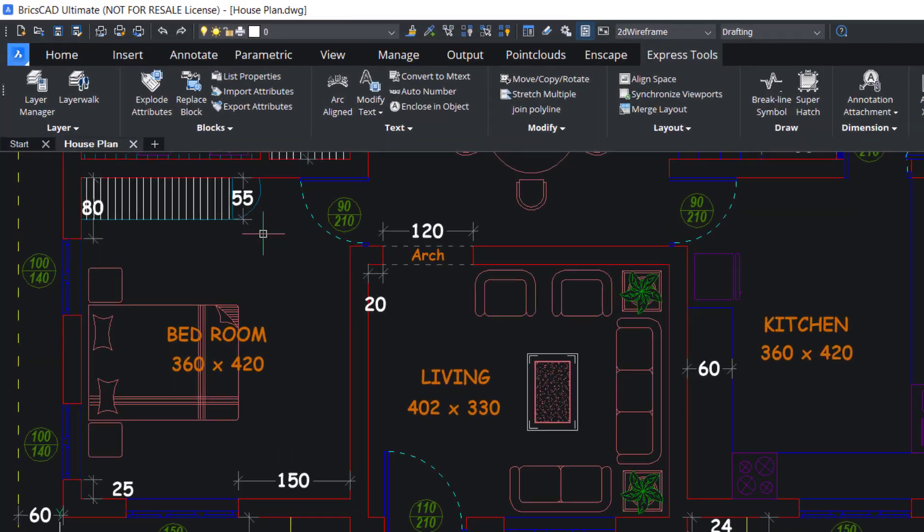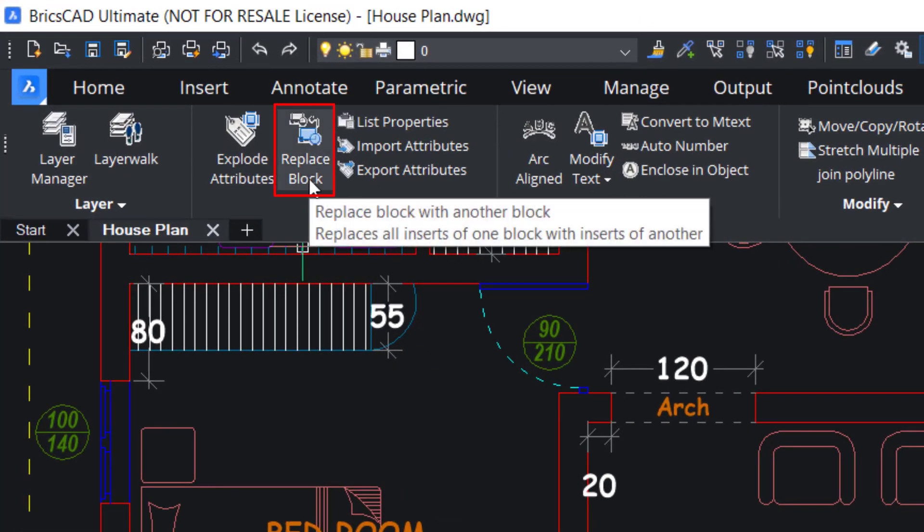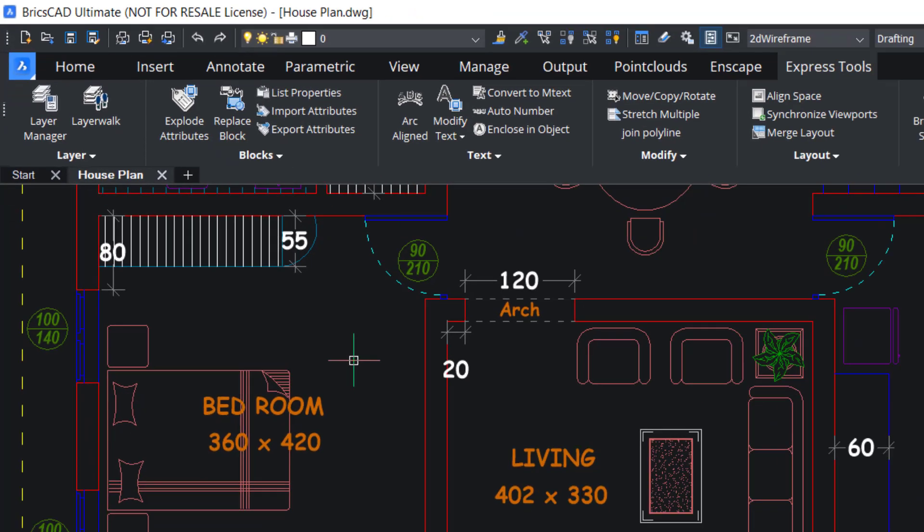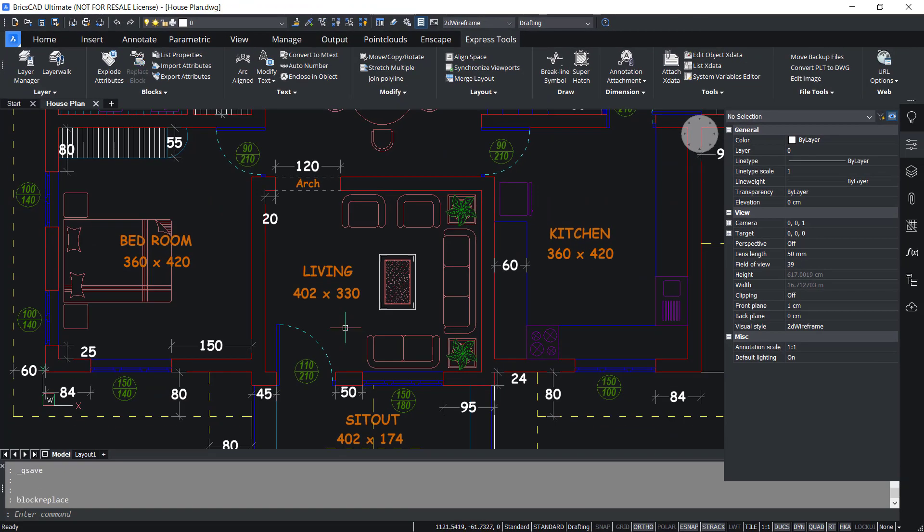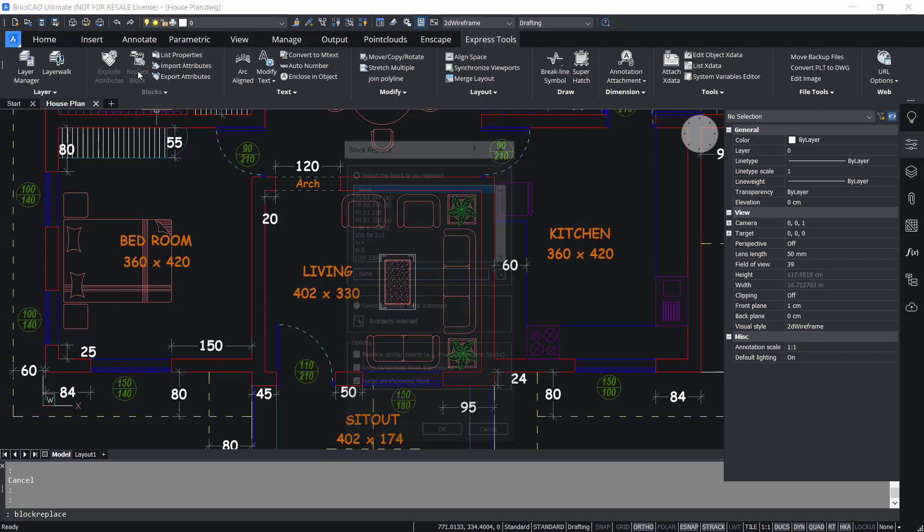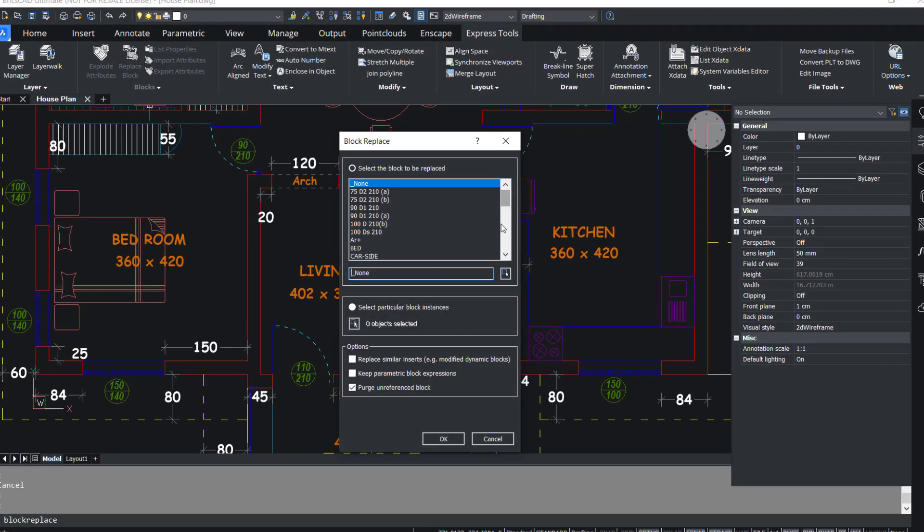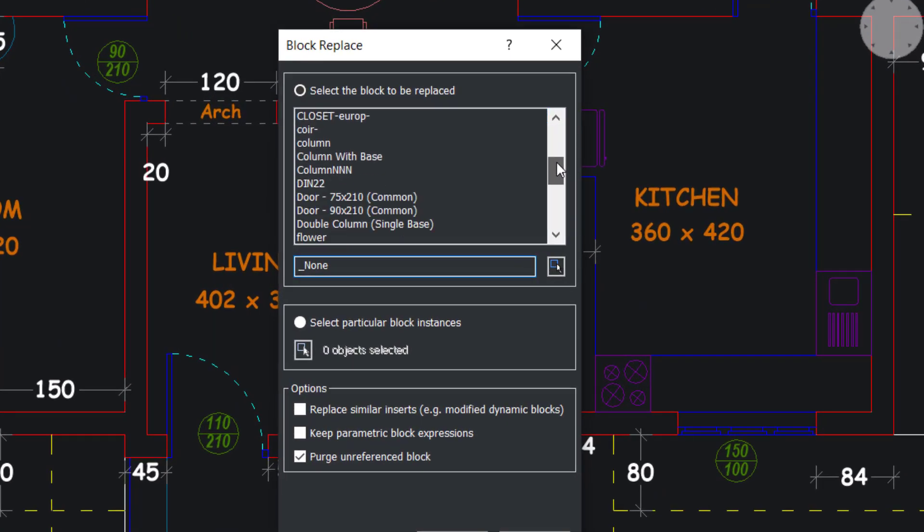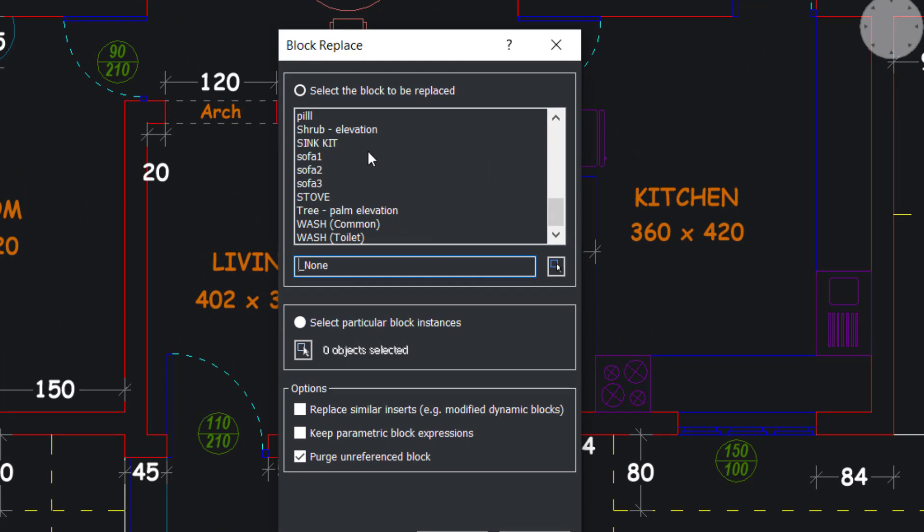Next we will see the replace block tool. This tool can be used to replace a block in an existing drawing with any other block. Suppose if you want to replace the two seater sofa in this drawing with single seater, manually if you do it you have to erase this sofa, then copy the single seater or insert it with the proper scale factor and rotation angles in the right location. But if you use the replace block tool, you will get a block replace dialog box which will show you all the blocks in the drawing.